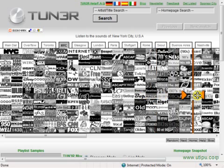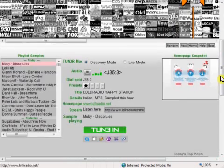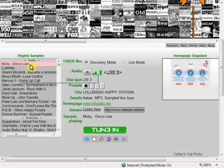Looking below the dial, you'll see station details, including playlist samples and the station's homepage thumbnail.